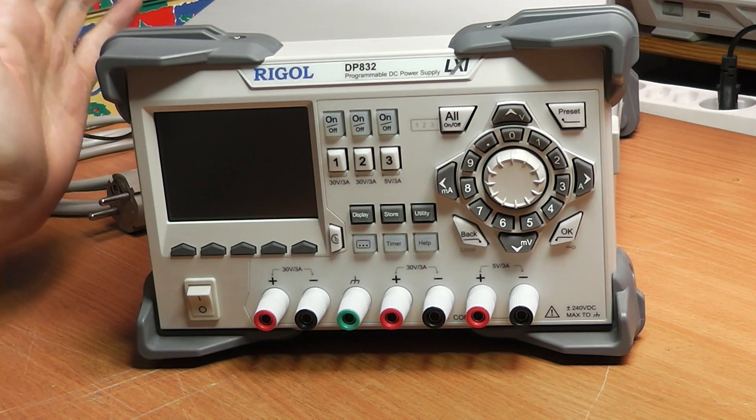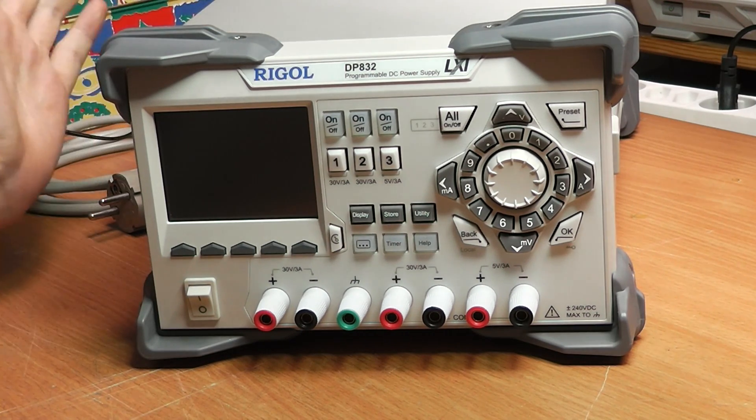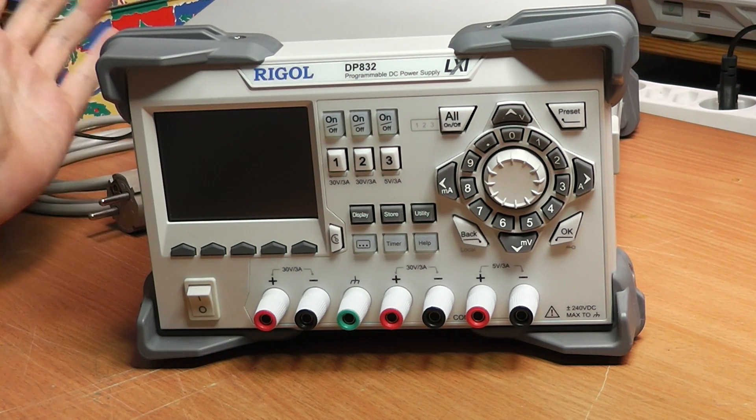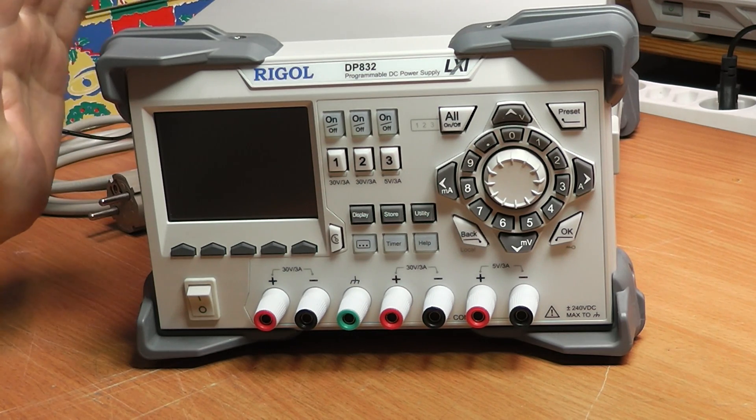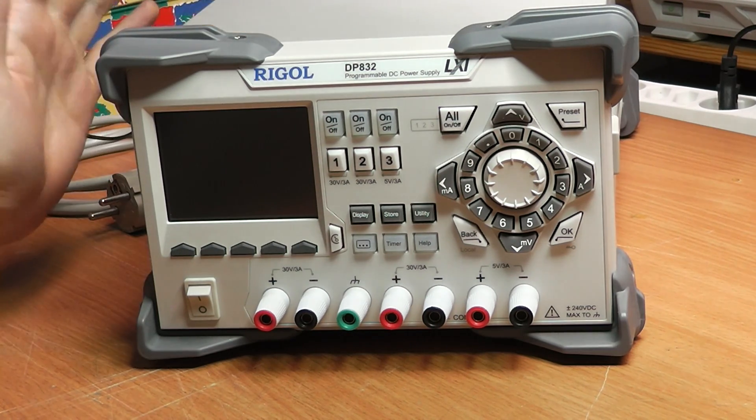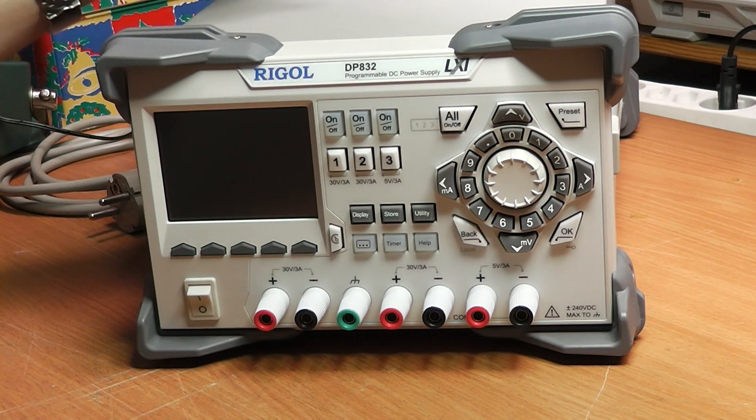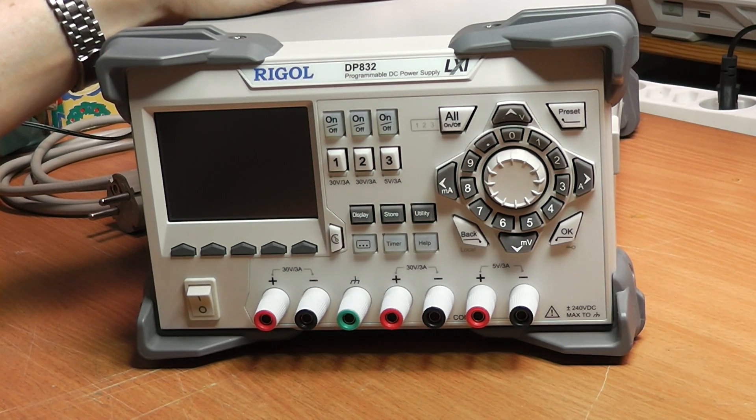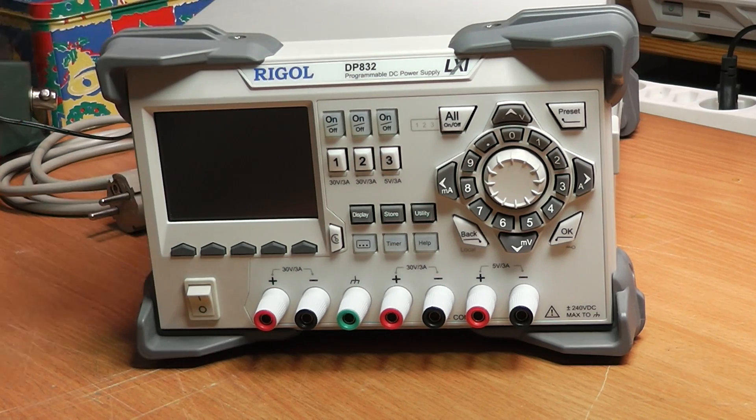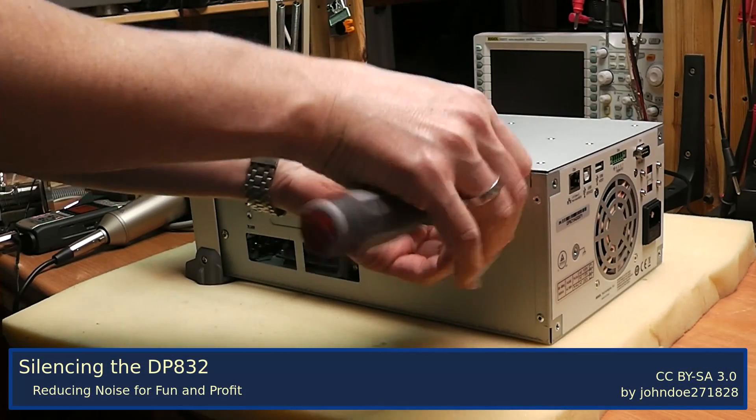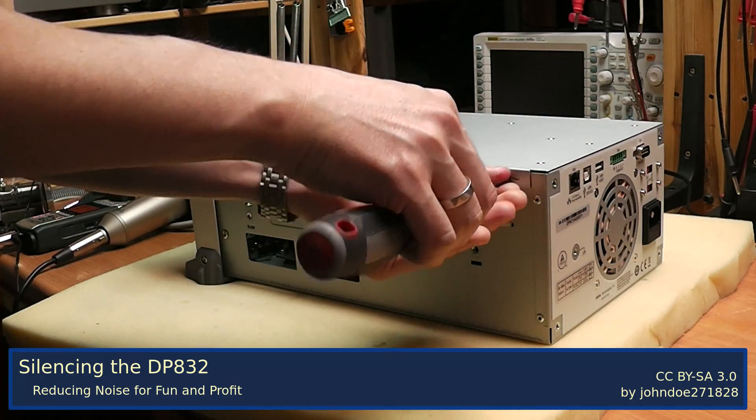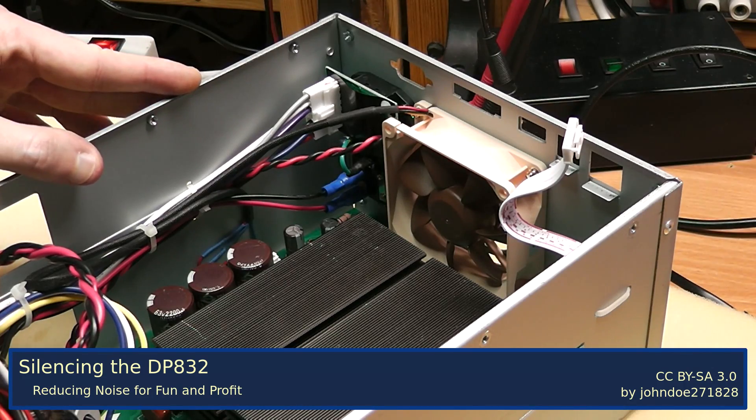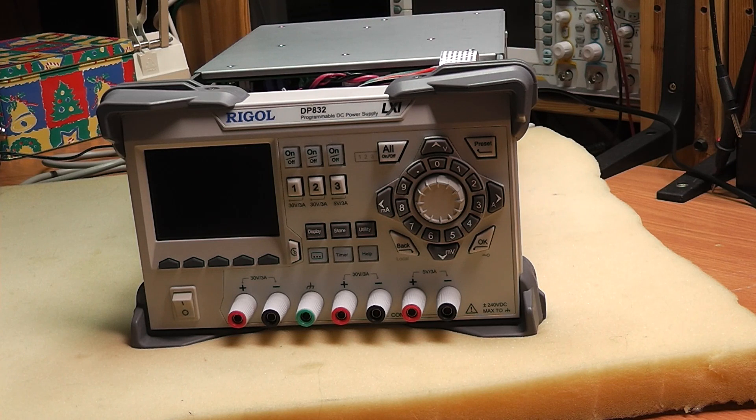Now you might think that it's really easy to just change the fan and get it silent, and that's what I thought. But there is one major trap that I actually fell into, and I'm going to show you how you can avoid that. I'm going to take it apart and fix my mistake just to show the trap that I ran into.